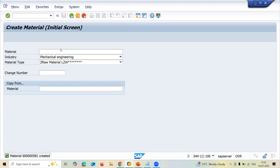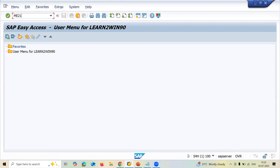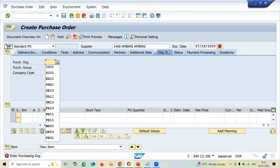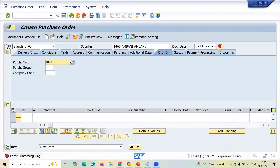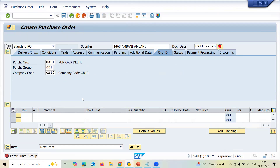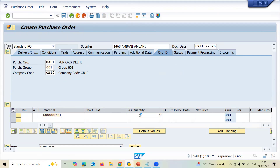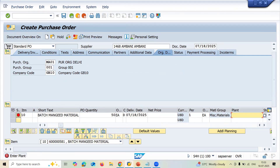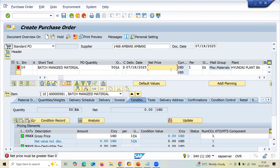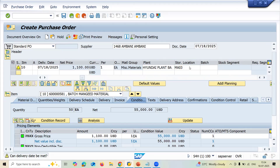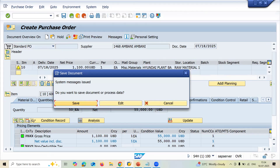Now let me create a purchase order in ME21N. I'm going to create a purchase order and also do goods receipt and invoice. Enter supplier 1468, purchase organization MA01, and enter the purchasing group. Enter the material, quantity 50, plant MA03, net price 1100, and storage location MA03.